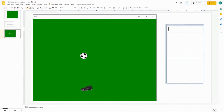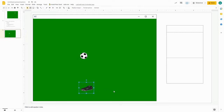Let's get down to the business of building a program that has some animation in it. One of the first things we need to talk about is the things on the screen that are going to be moving around, like the soccer ball and the soccer shoe.